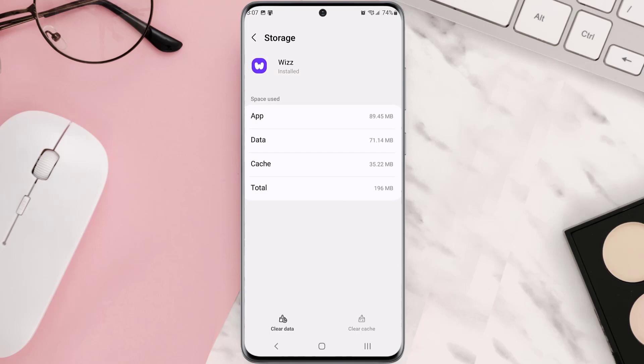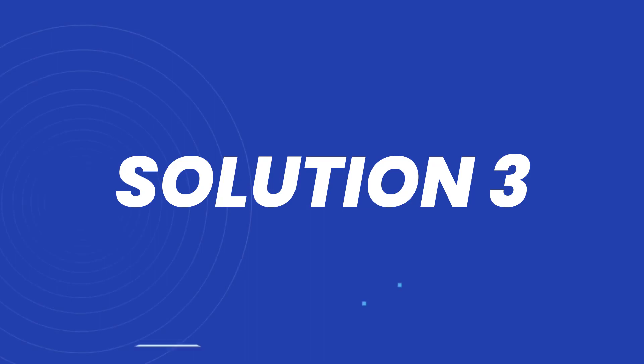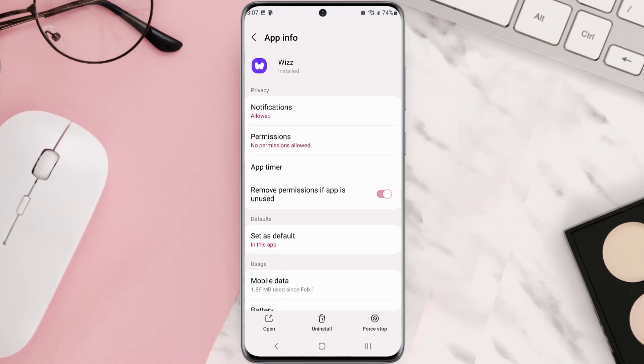But if it doesn't, then you need to completely reinstall the app. Follow the on-screen instructions to navigate all the way to this app page. Once you're on this screen, you need to tap Uninstall at the bottom and then tap OK to confirm.